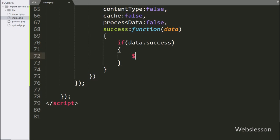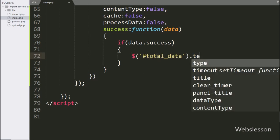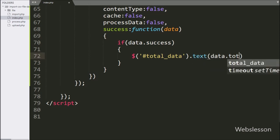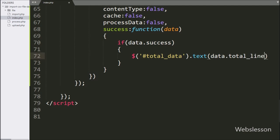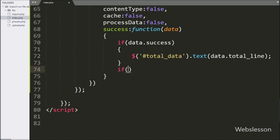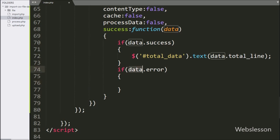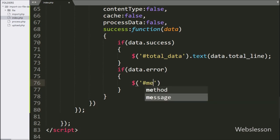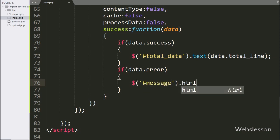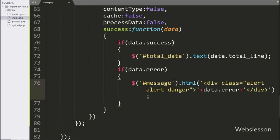Under this block, we write $('#total_data').text(data.total_line), which will display the total number of CSV file rows. Similarly, we write another if statement with condition data.error — if this condition is true, it will execute the if block and write $('#message').html(data.error), which will display the validation error on the web page.